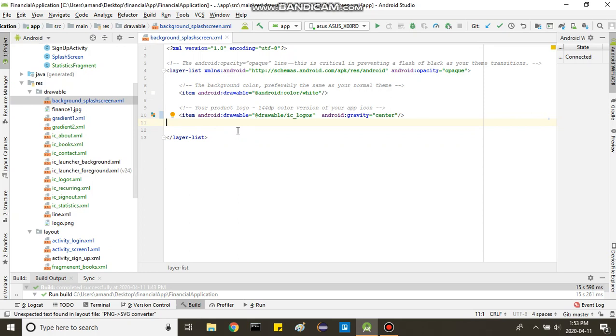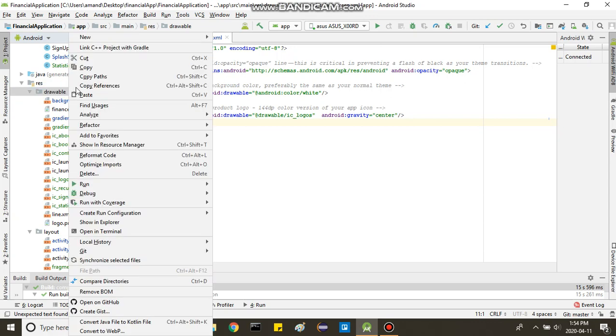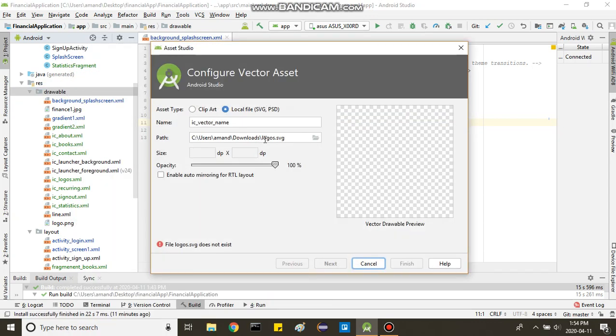Once you have your SVG file, you put it in your drawable, but you don't put it directly. You actually have to use an Android tool. You right-click here, new vector asset.